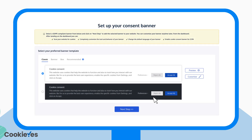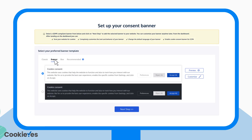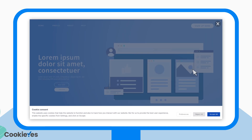After that, you have to choose the banner template for your website. You can customize this banner later after installing it. You can also check how the banner will look on your website.